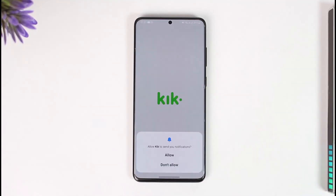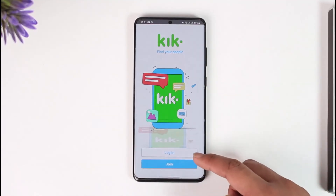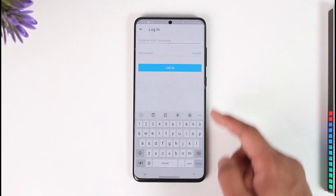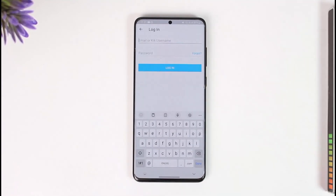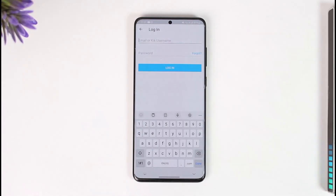Last but not least, you could be unable to log in due to incorrect credentials. Select the login option and make sure that your username or email address is correct. If you happen to forget your password, you can also tap the Forgot Password option in order to reset your Kick account password.